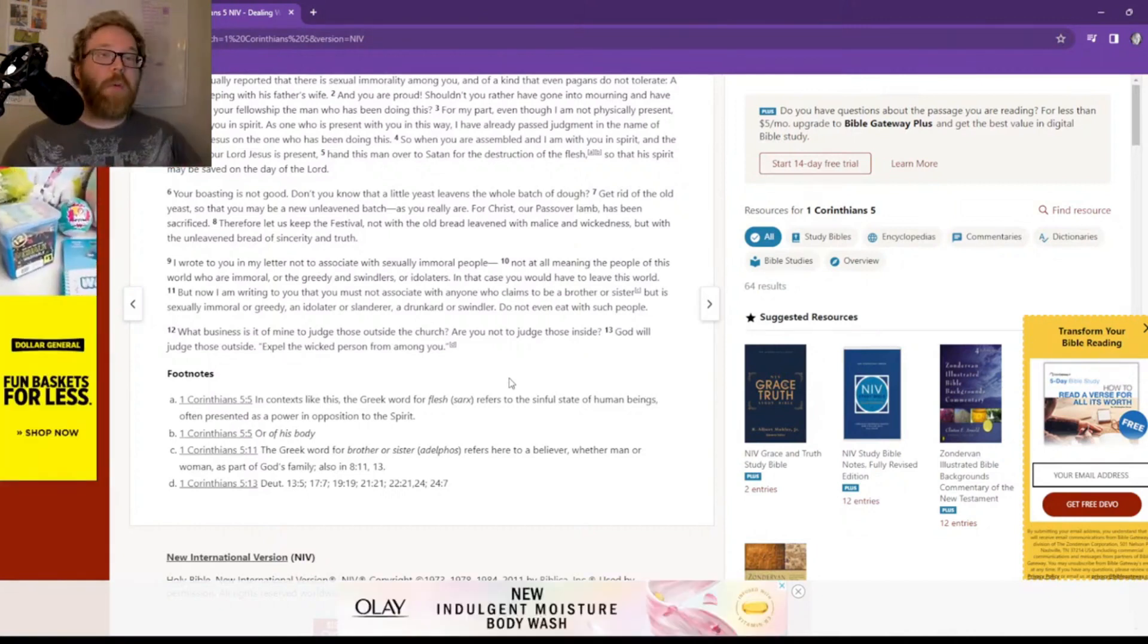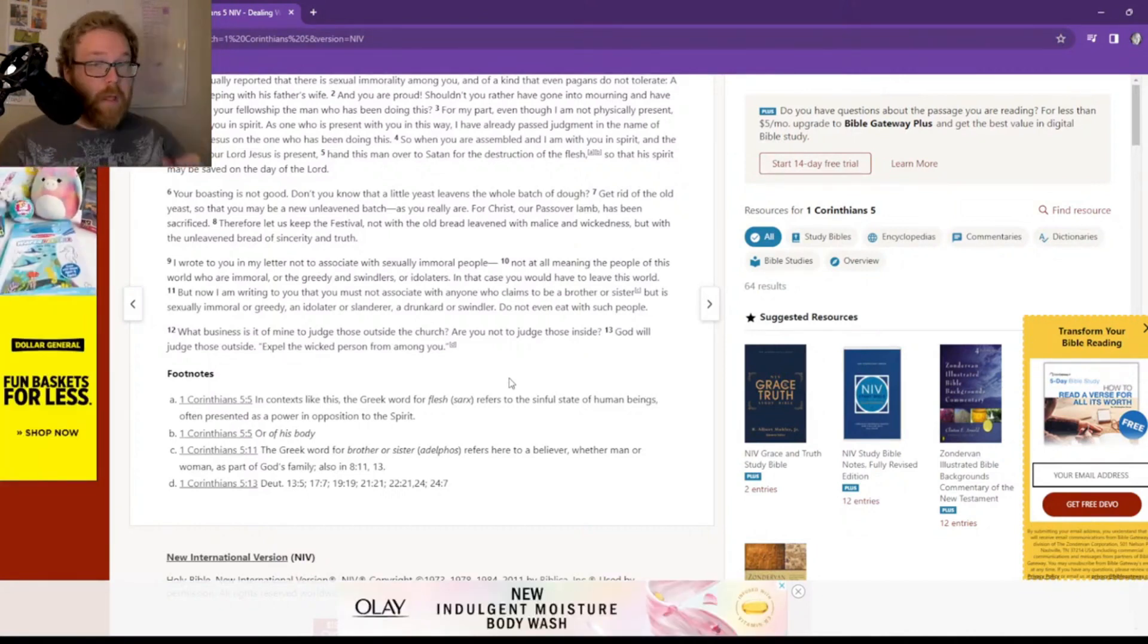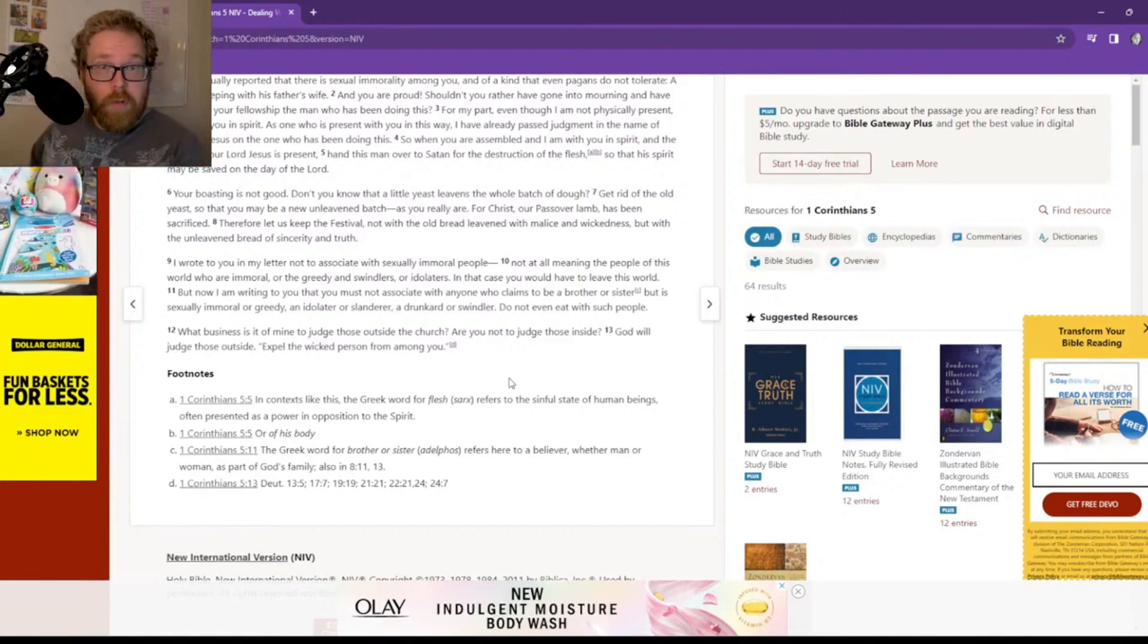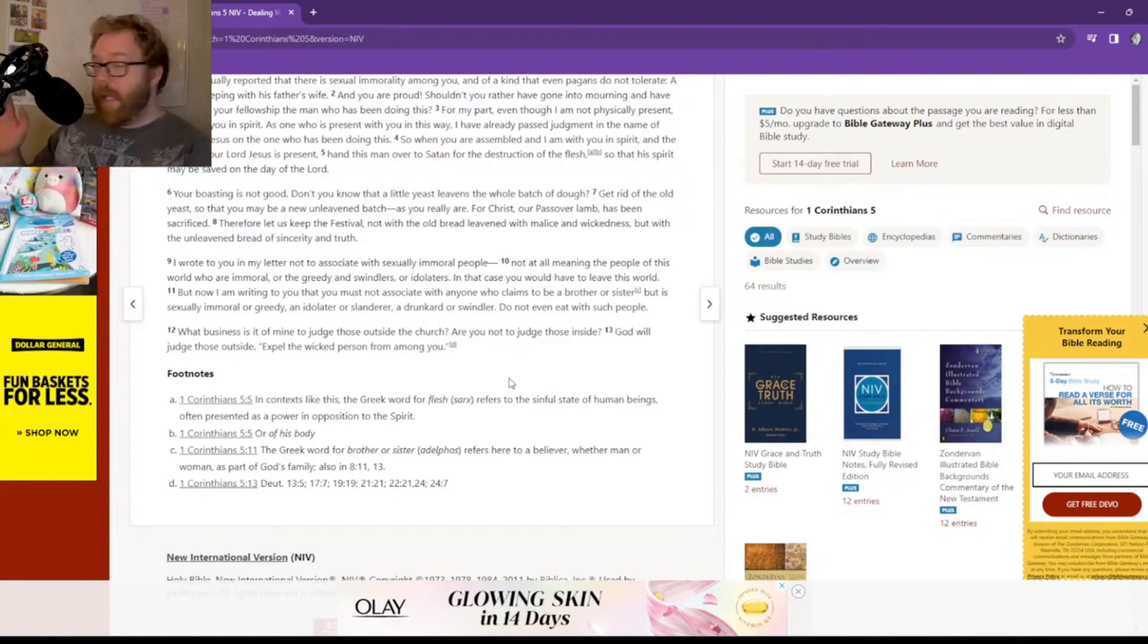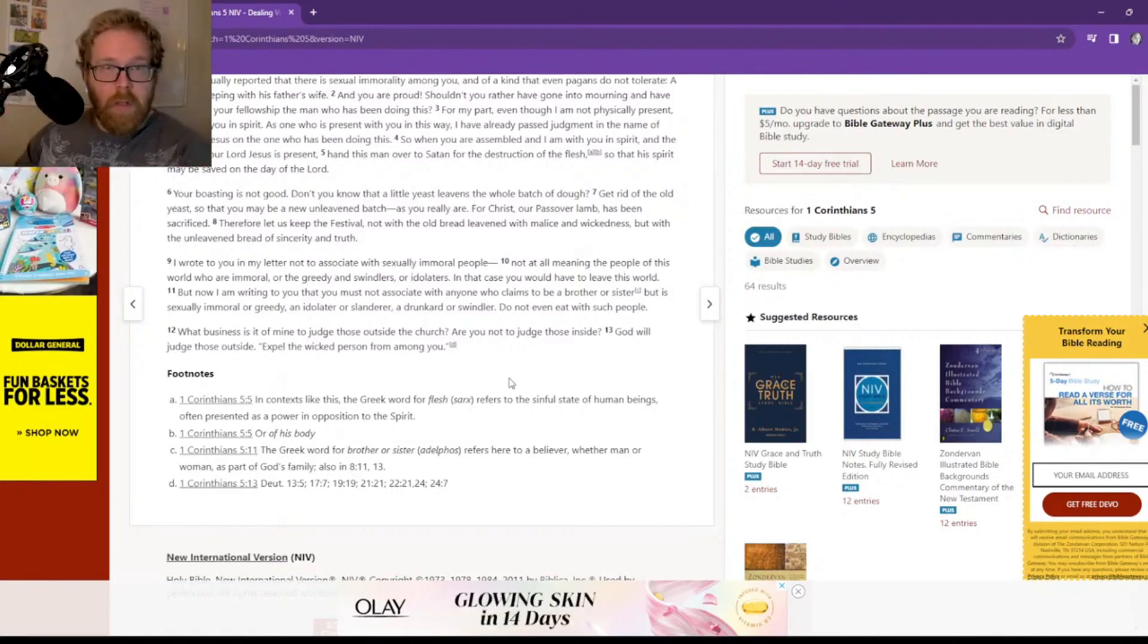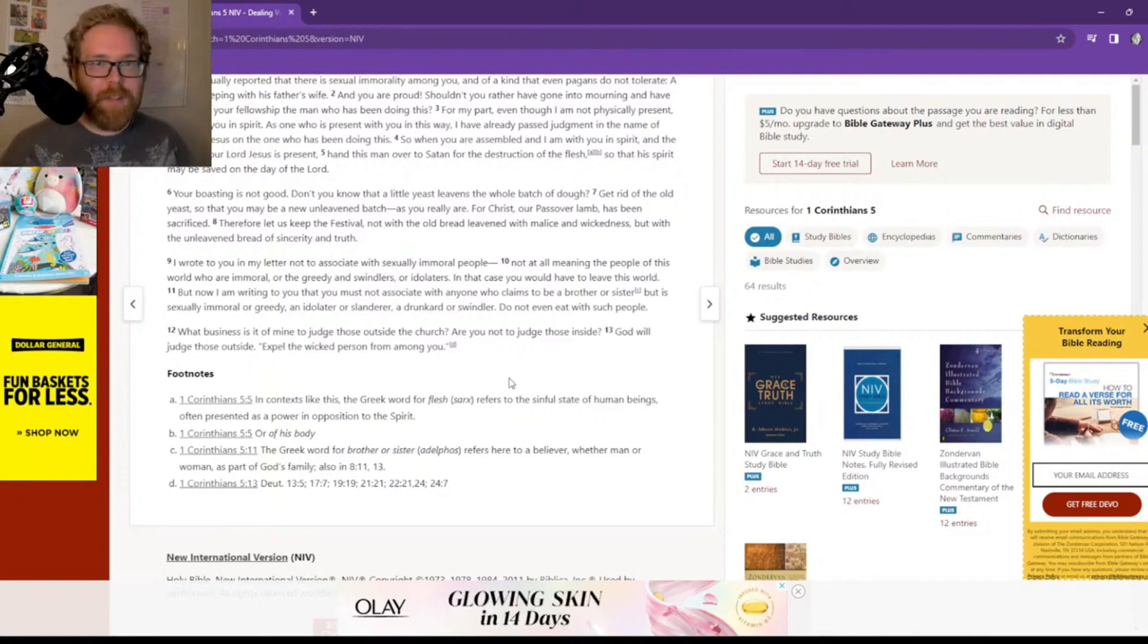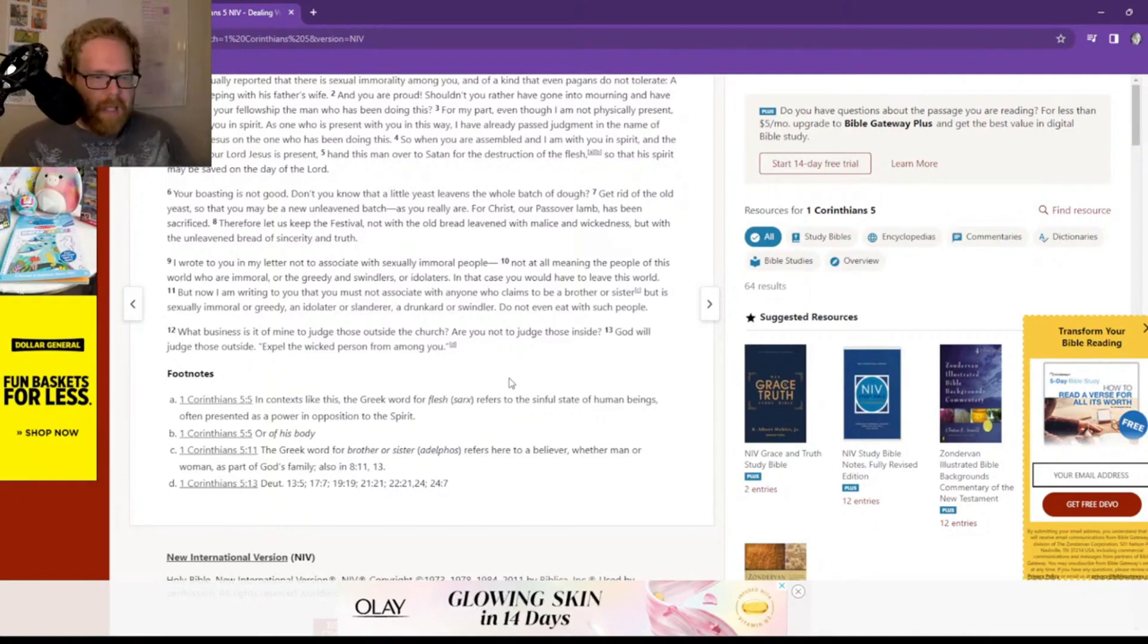So we are to judge on the inside of the church. These street preachers, they're screaming at the sinners walking by, they need to repent or they're gonna go to hell. Well, guess what? Don't do that. It's not biblical.